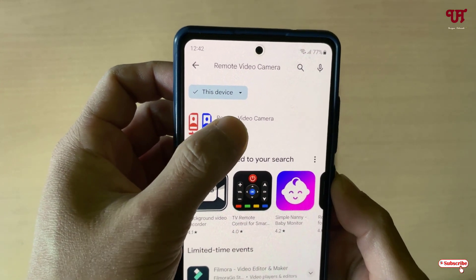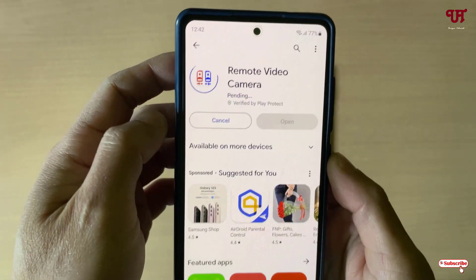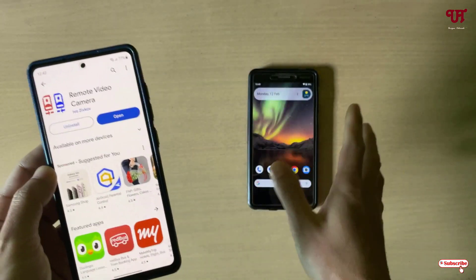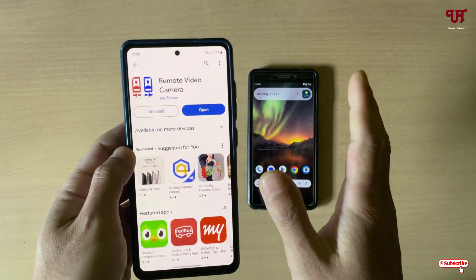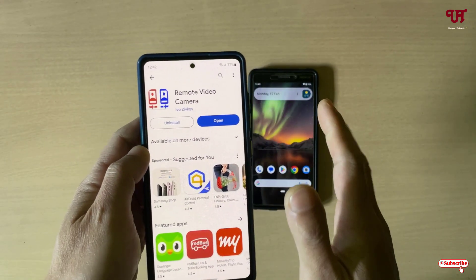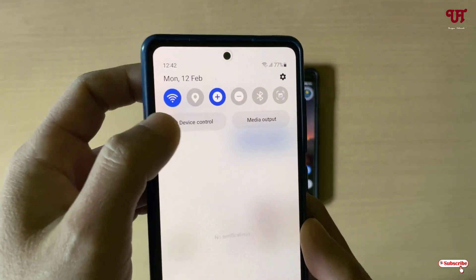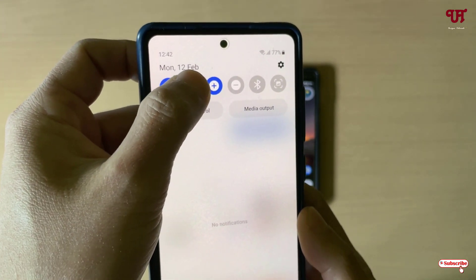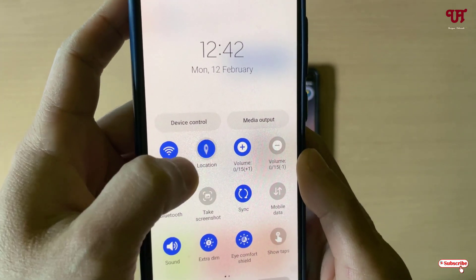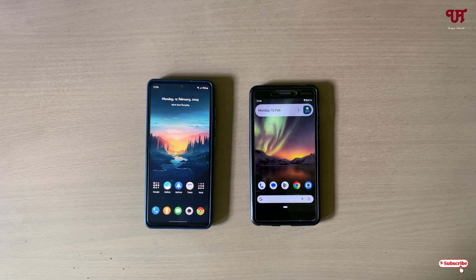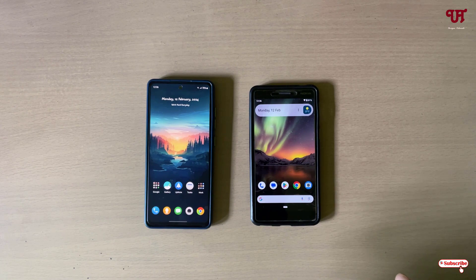In the search results you will see the application — just tap install to install it. You need to install this application on both of your Android smartphones or tablets. After that, both devices should be connected to Wi-Fi, and you also need to enable location on both devices.